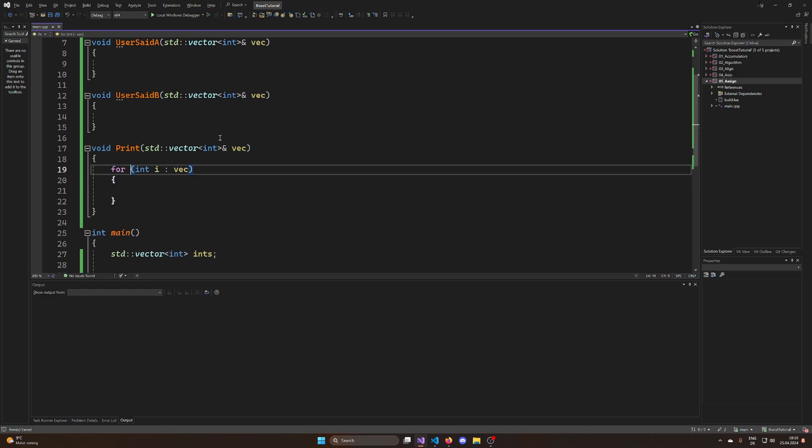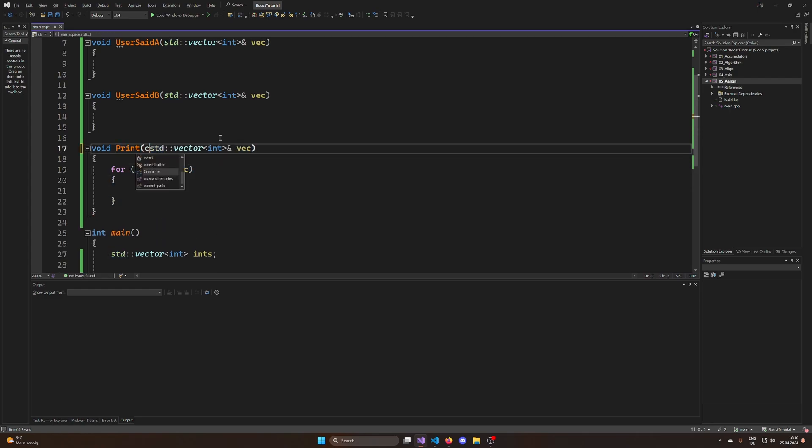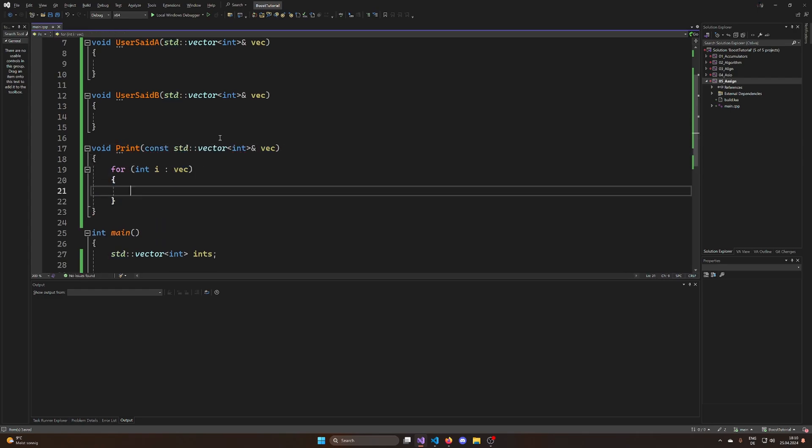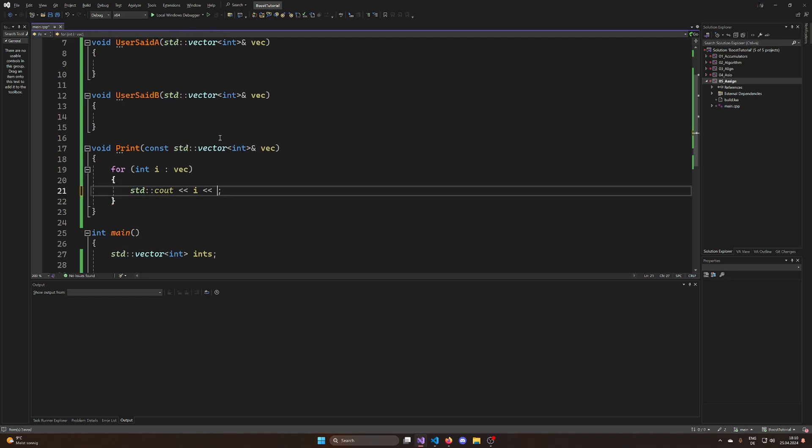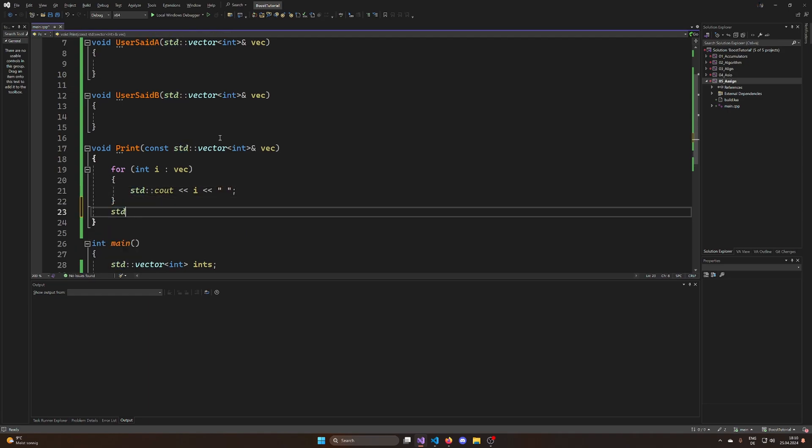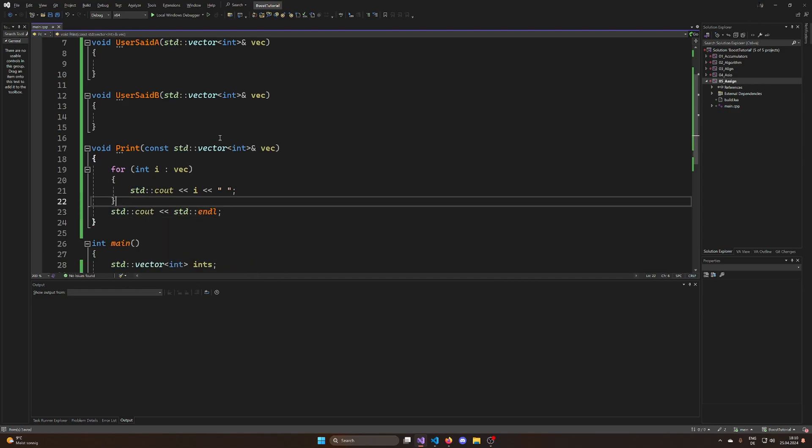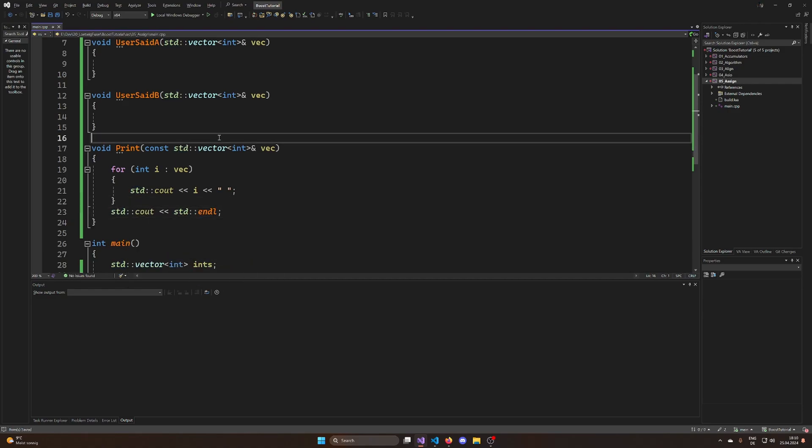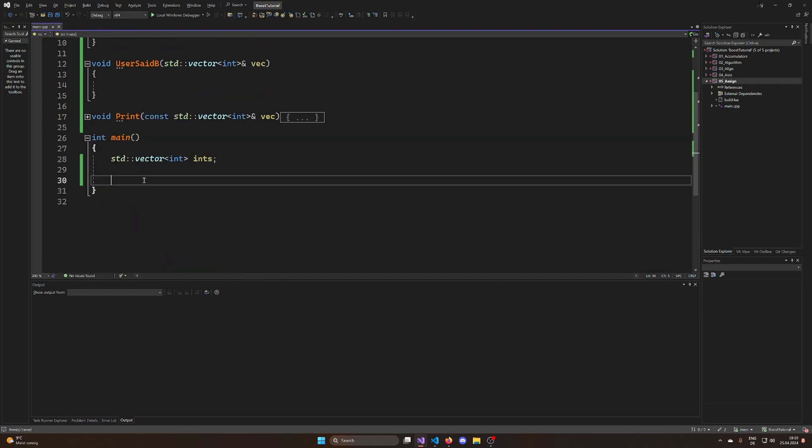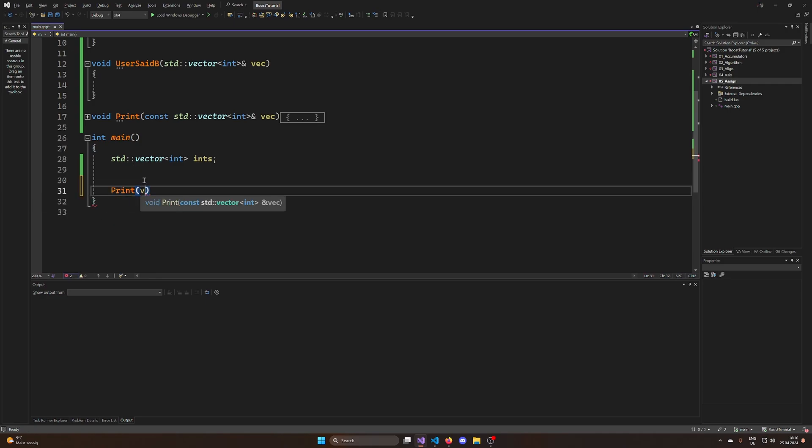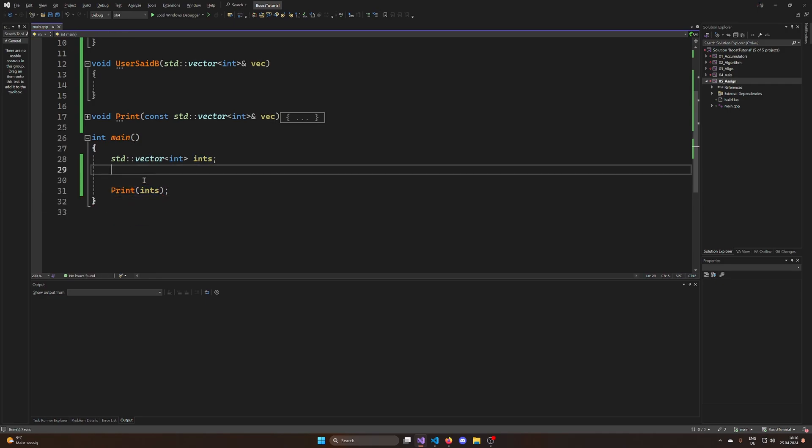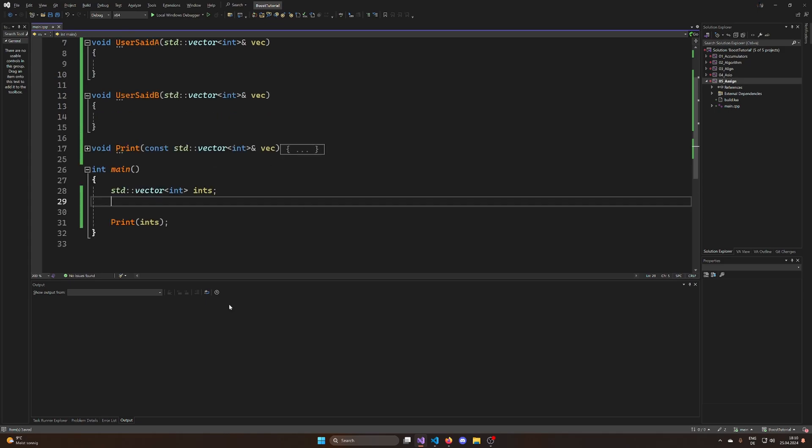Now what I want to do quickly is I want to add a method print. So the method print is just going to quickly say for int i in the vec. Let's of course make this a const reference. And then I want to quickly just std::cout the integer and I'm just going to do a space. Maybe a space is better and then at the end we're going to go with an end line here. Just a quick way of printing an array which is of course for our debug code something that I want to do. I want to print my array which in this case is of course called ints.